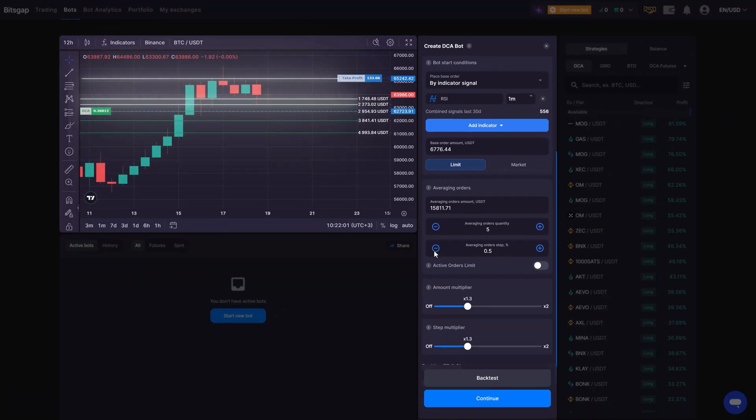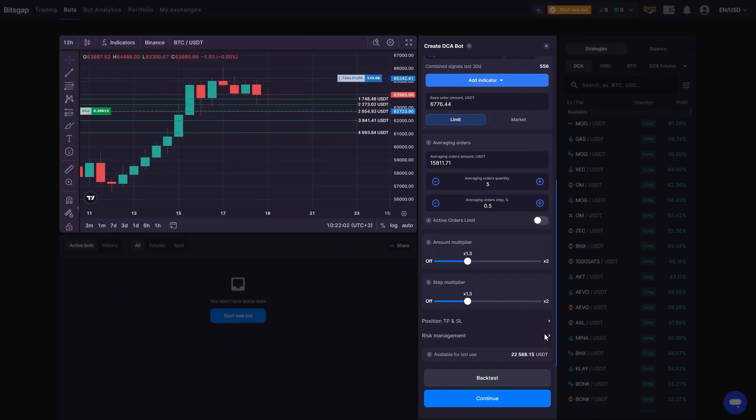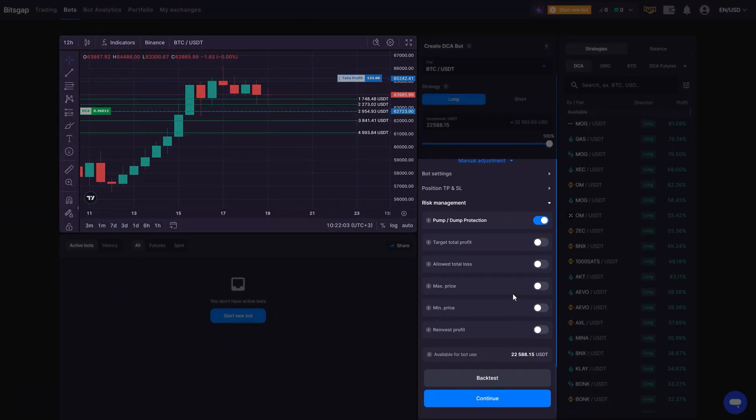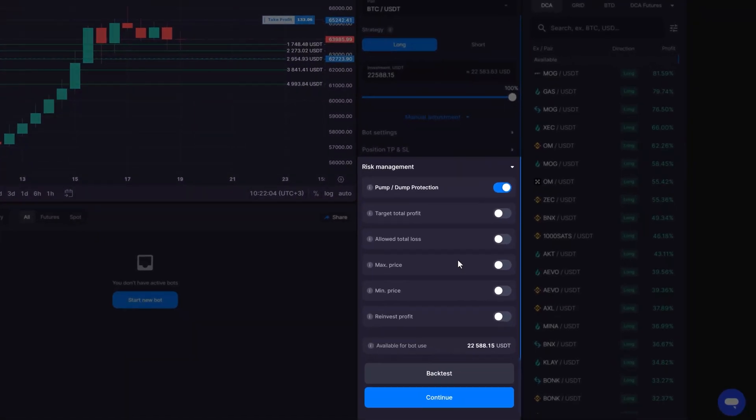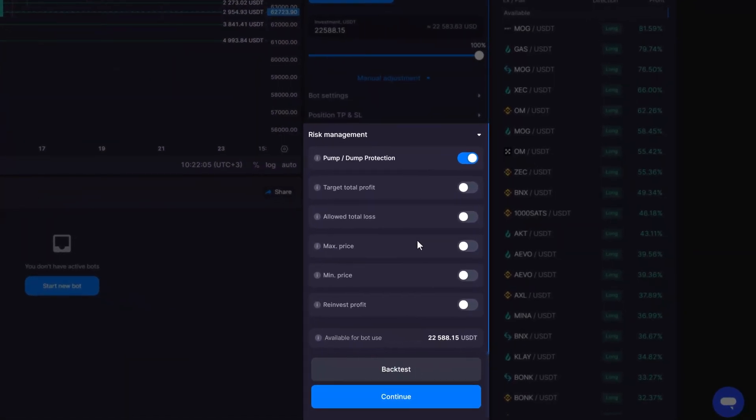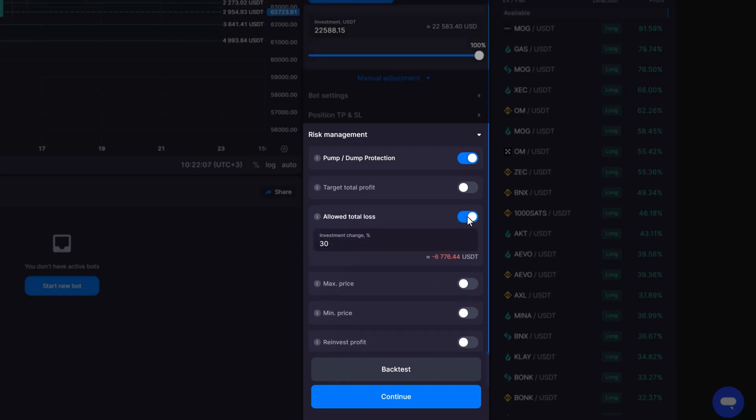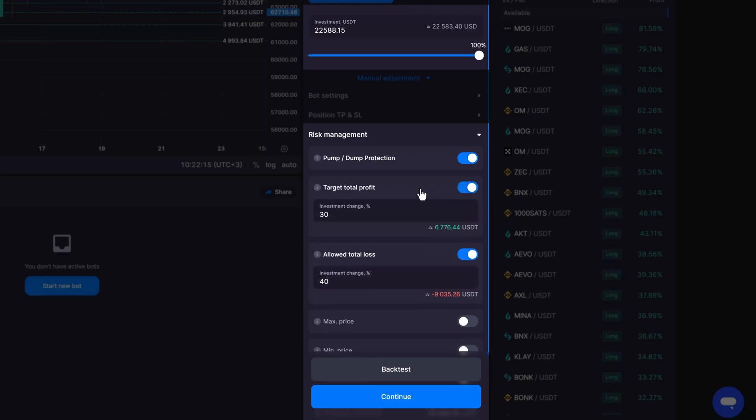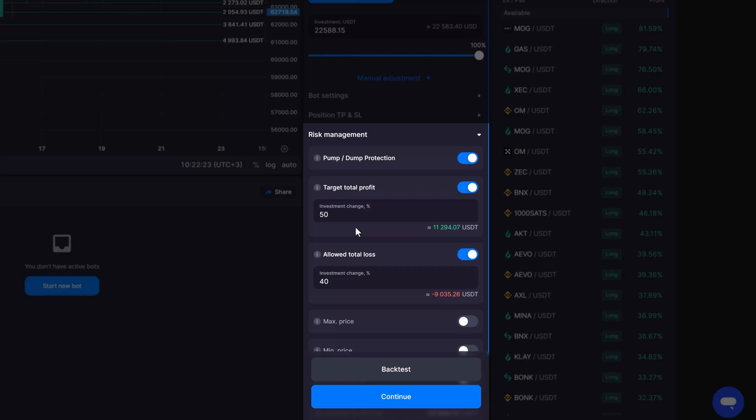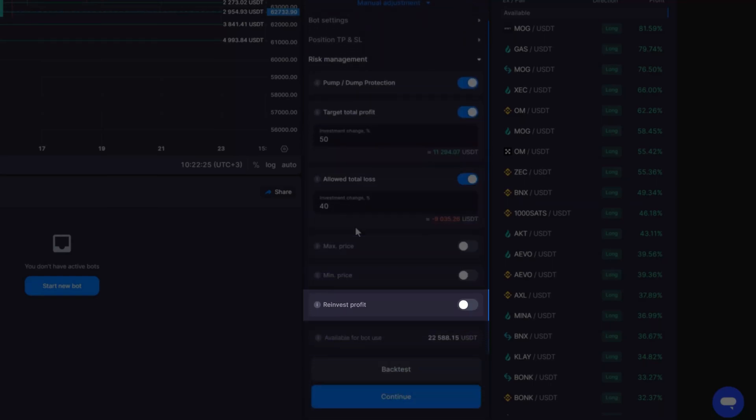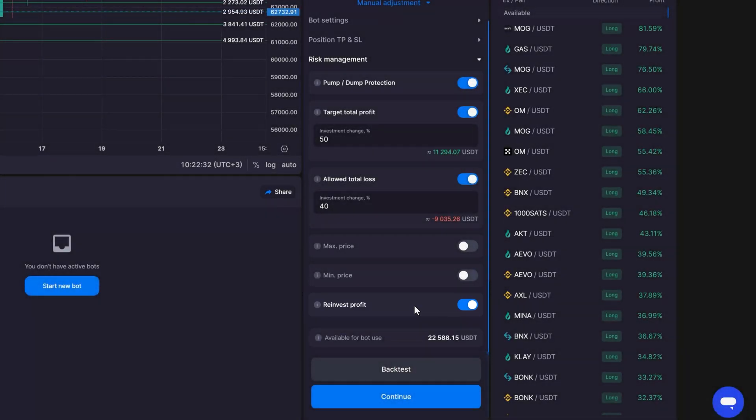For risk management, close the bot under the most favorable market conditions. Enable the Allowed Total Loss option to limit further losses if the trend changes and the price moves in the opposite direction. The Target Total Profit feature can be used to close your trading bot and lock in a chosen amount of return. To maximize your returns, consider reinvesting your profit by increasing the bot investment. Activate the Reinvest Profit option to add the accumulated profit to your bot investment, ensuring all allocated funds work to your advantage.